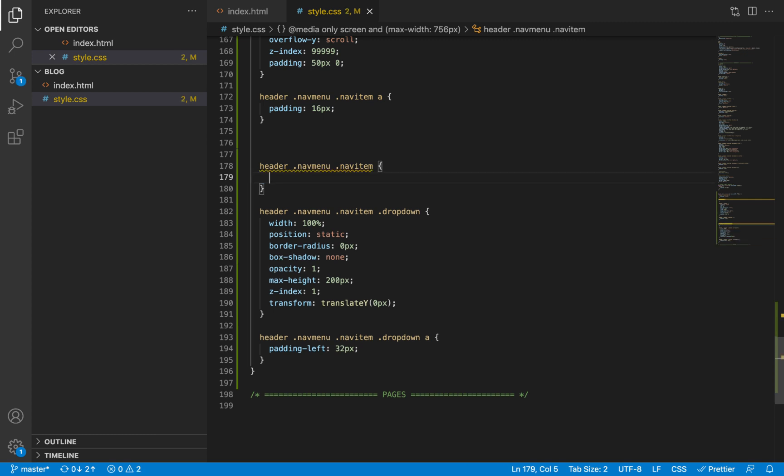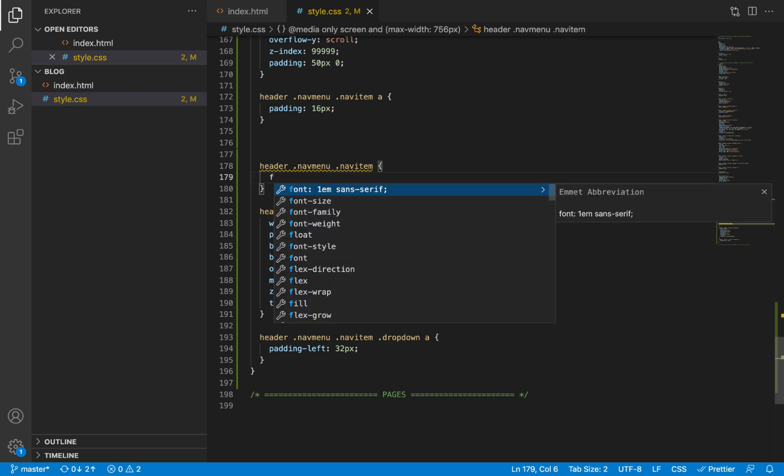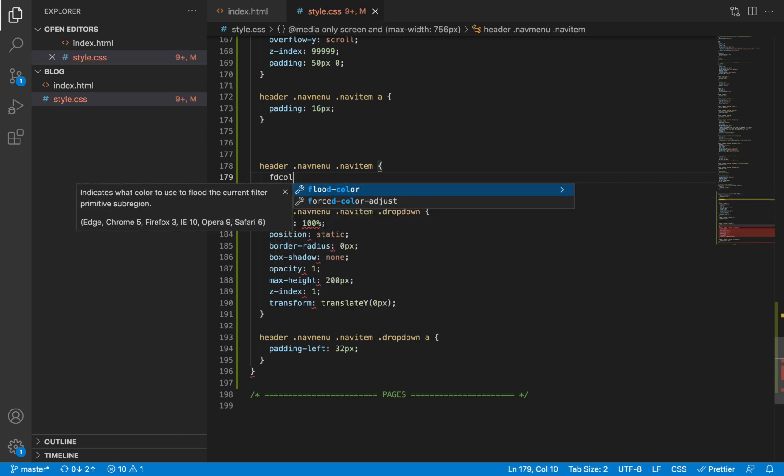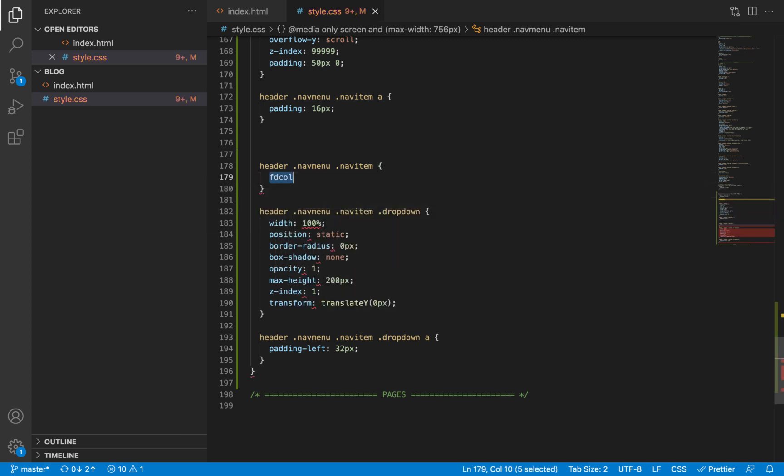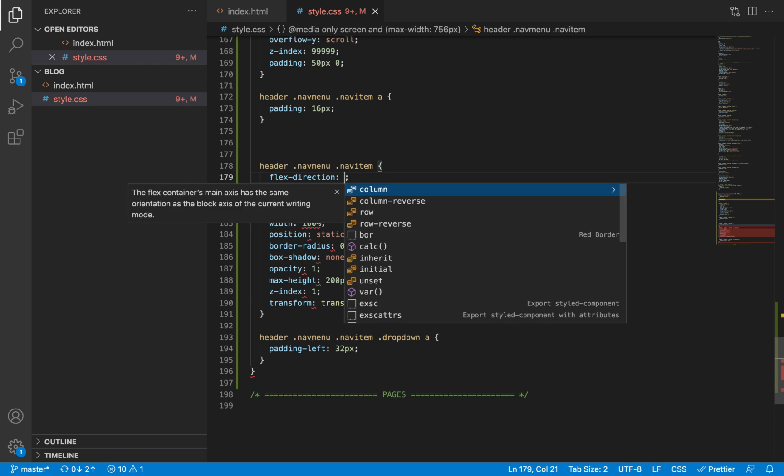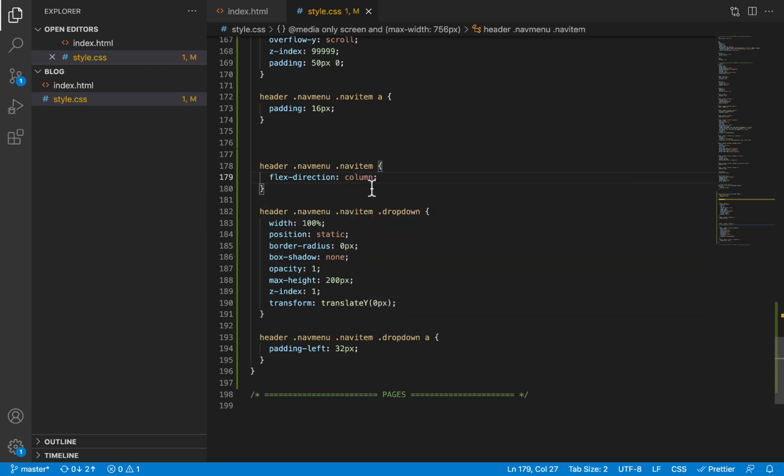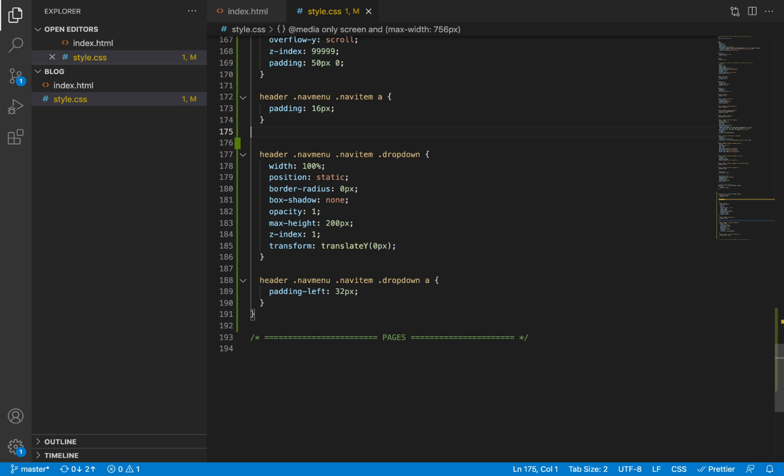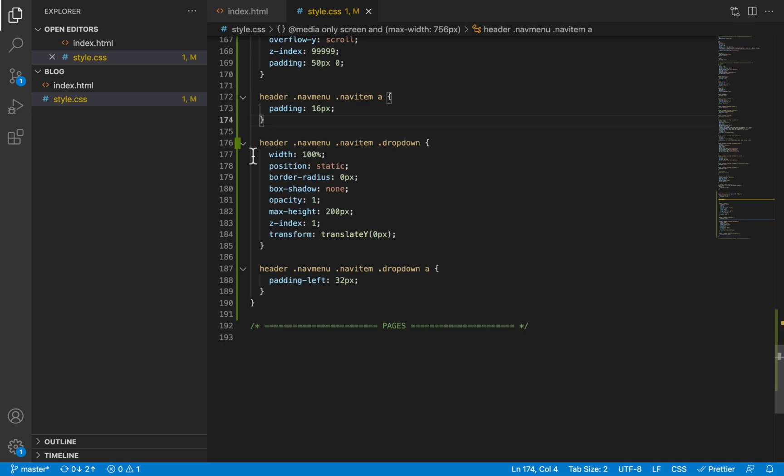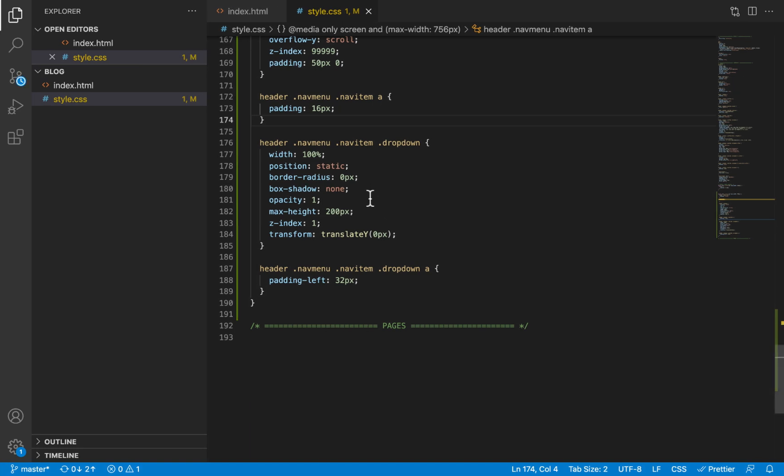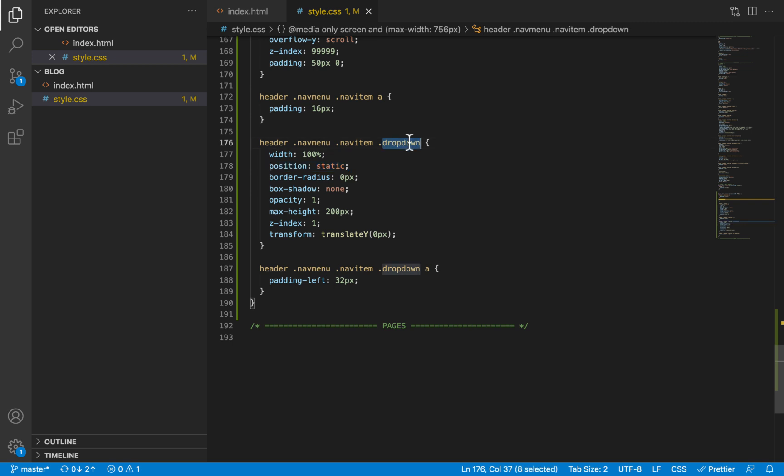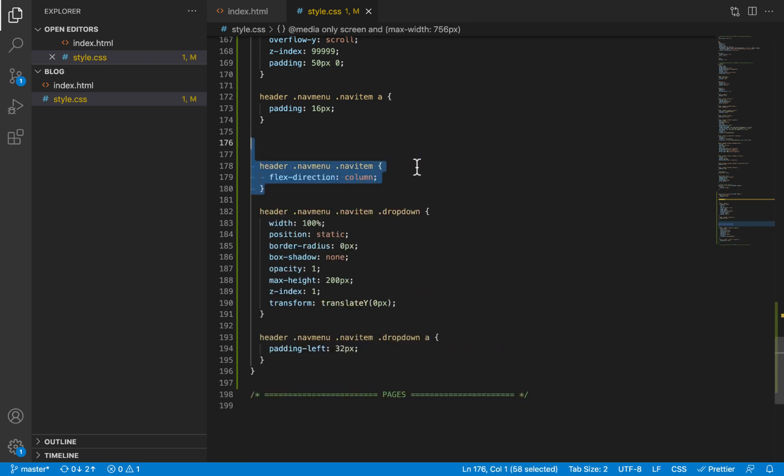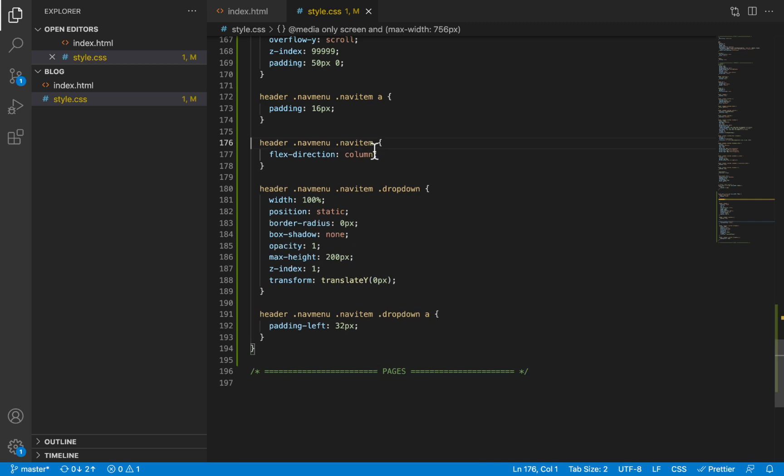I was going to give it a flex direction of column, but I don't think it is necessary because the elements within it are going to naturally display in column since we removed or we gave it a position of static. And the dropdown itself is an unordered list. Actually, just to be safe, we're going to give it a flex direction of column.